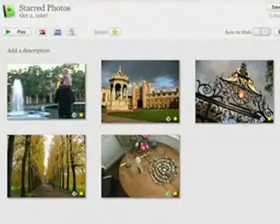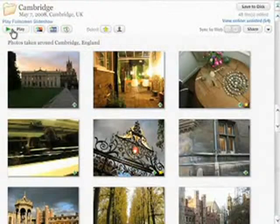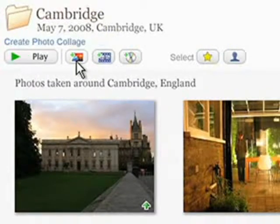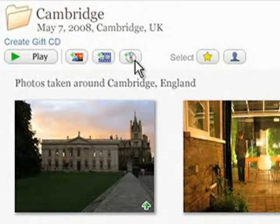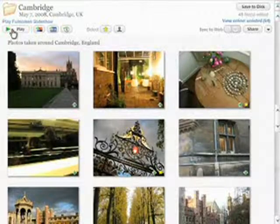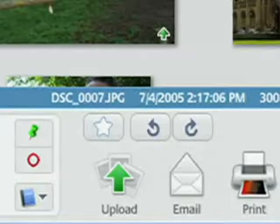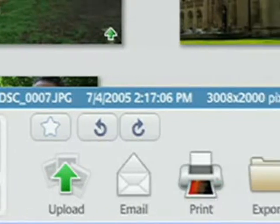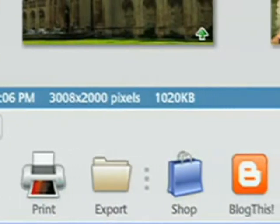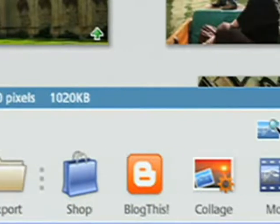The updated interface in Picasa 3 includes new controls at the album level to help you quickly play a full-screen slideshow, create collages, movies, and CDs, and manage online sharing and sync. Other common actions that you care about, like printing photos or uploading albums to share online, remain as easy as ever, accessible via the prominent buttons in your photo library.